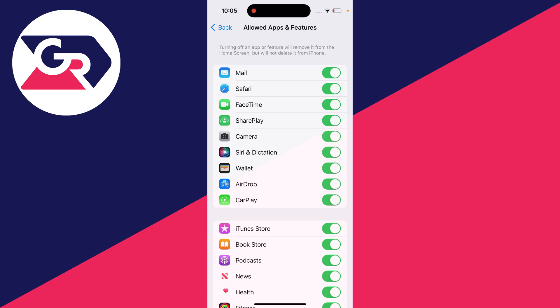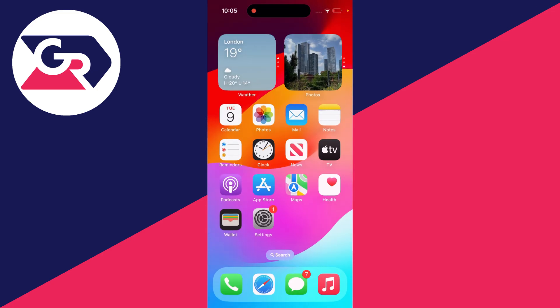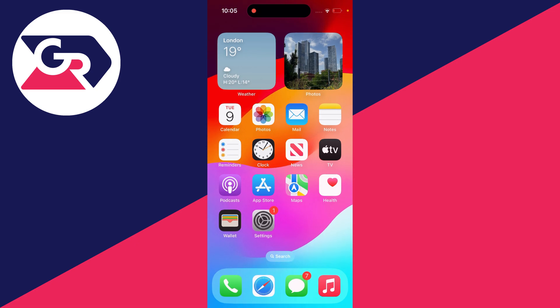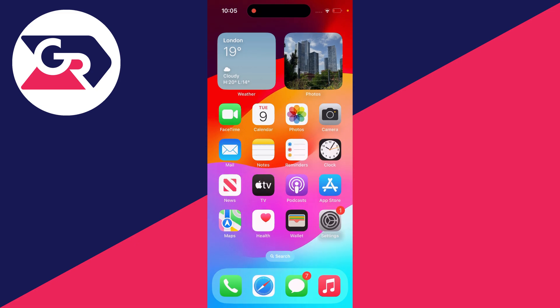I've now switched those apps back on, and they should now be back on my iPhone home screen. That was the camera and also FaceTime. As you can see, they've appeared again. I hope this video solved your problem.